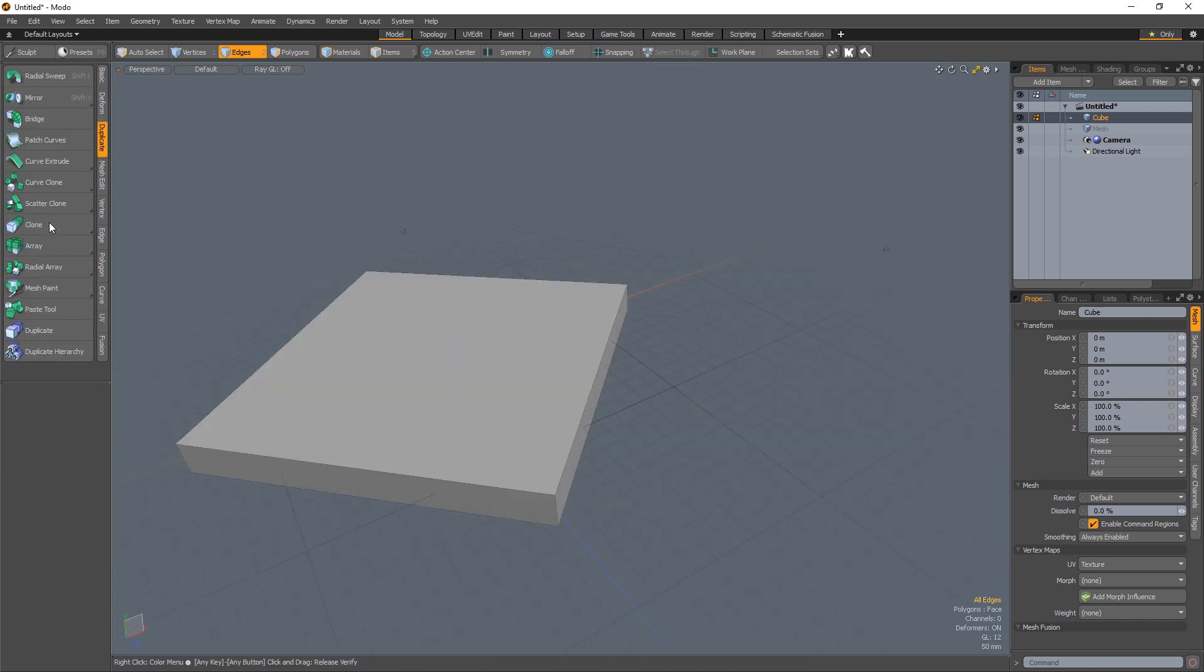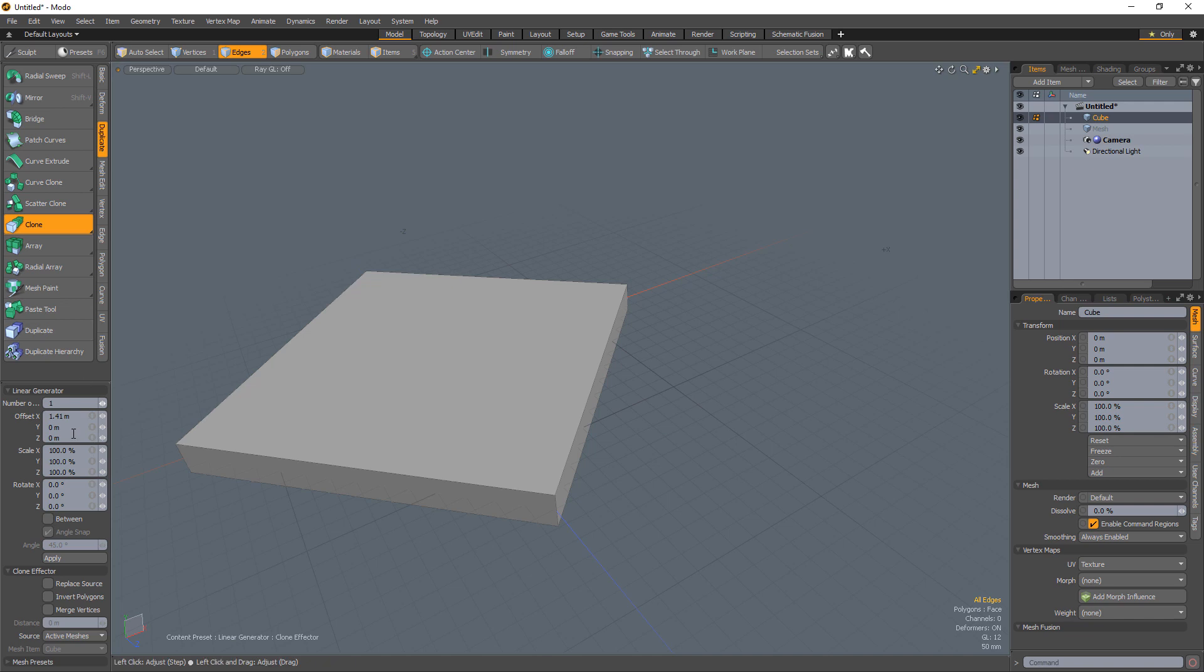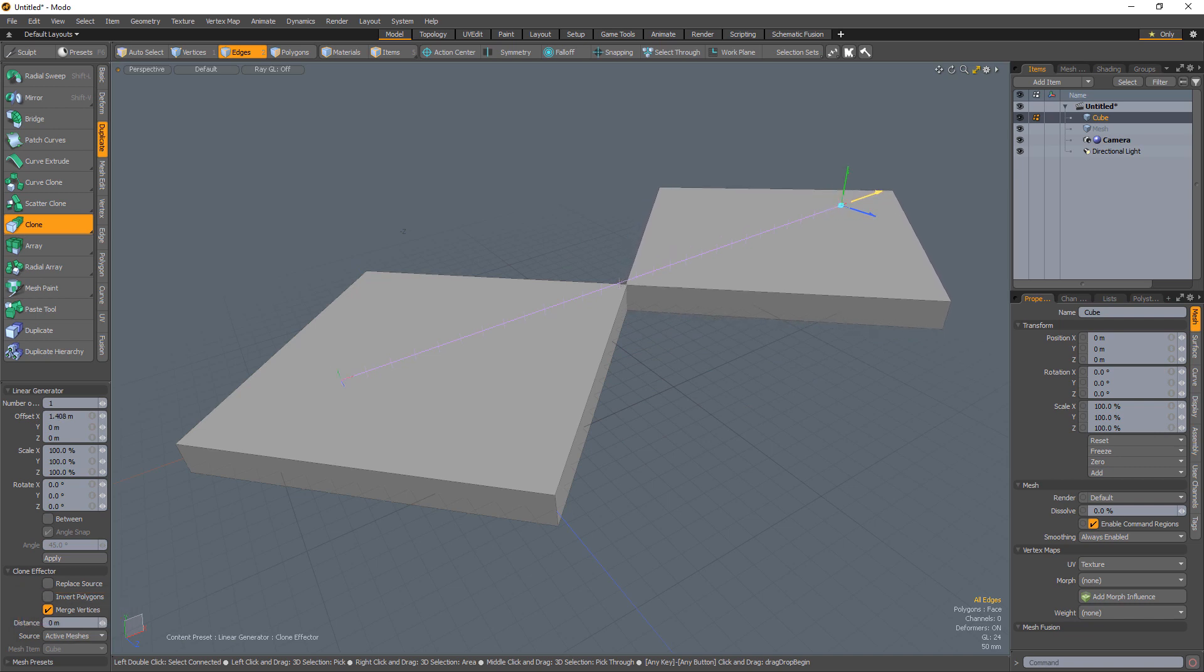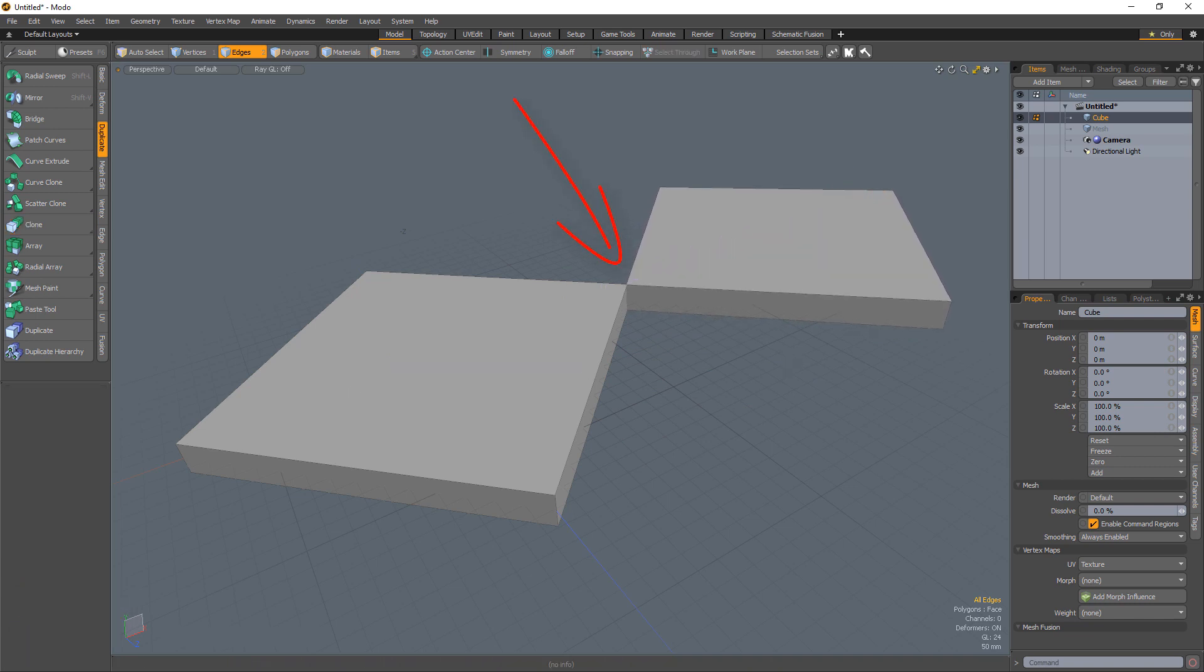Make a single clone using the clone tool. Make sure Merge Verge is on. Offset the clone so the tips of each cube touch.